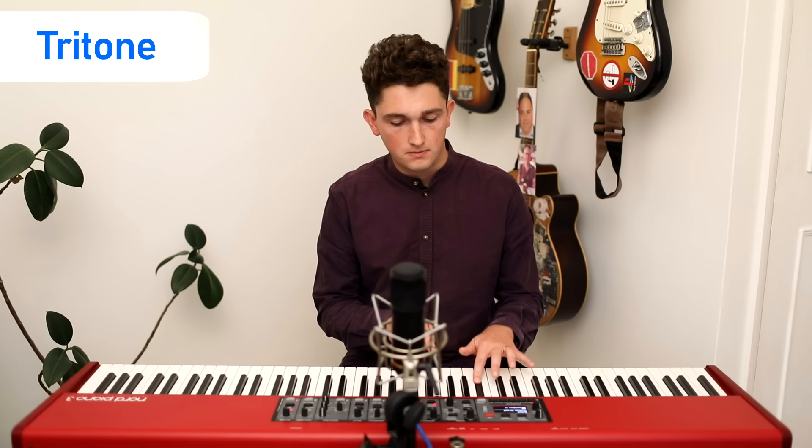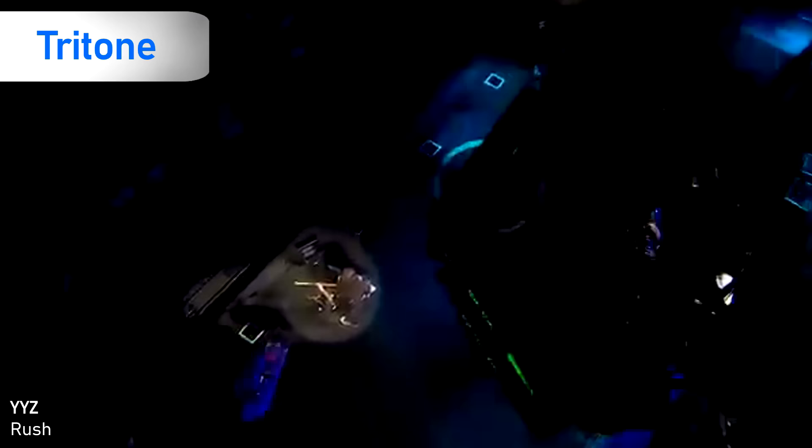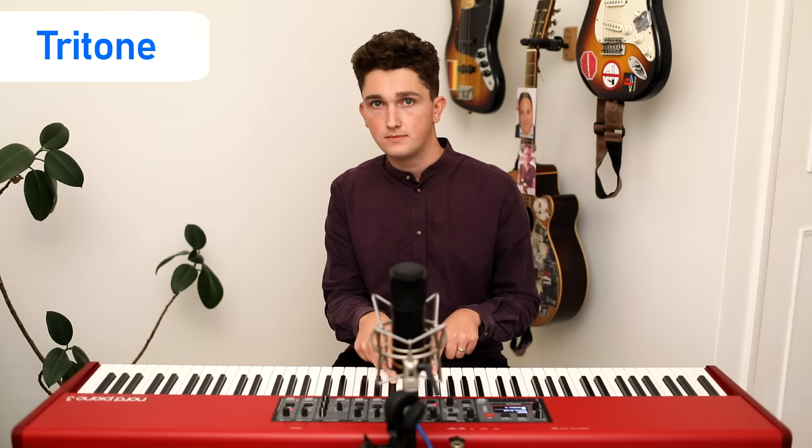A couple of examples for the tritone: YYZ by Rush is a great example — that whole intro section just vamps on that tritone. Another example in quite a different style is the opening tag from The Simpsons, which goes up a tritone before resolving onto the fifth note of the scale. You can hear the tension disappear as we move from the dissonant tritone to the consonant fifth. So if it sounds particularly tense and dissonant, you could be dealing with a tritone.